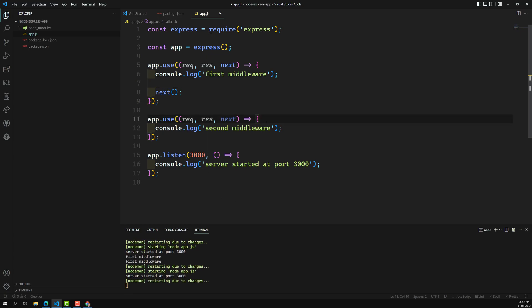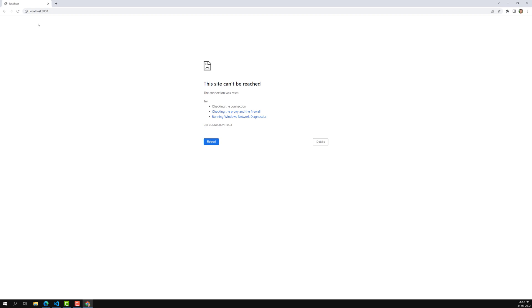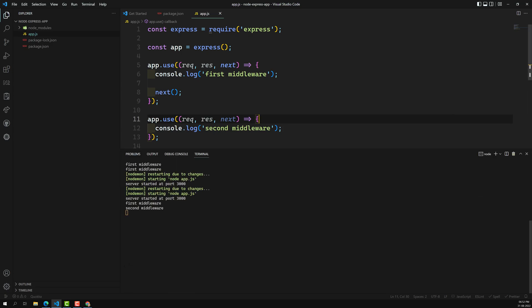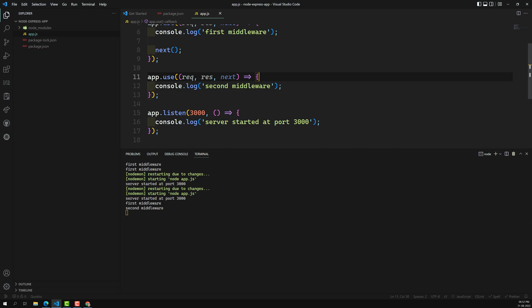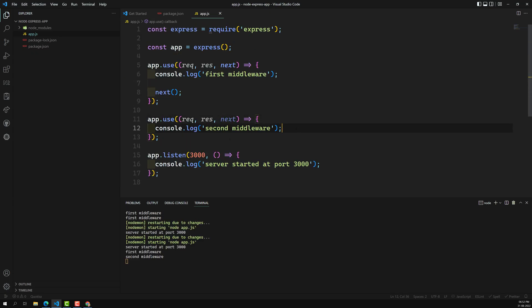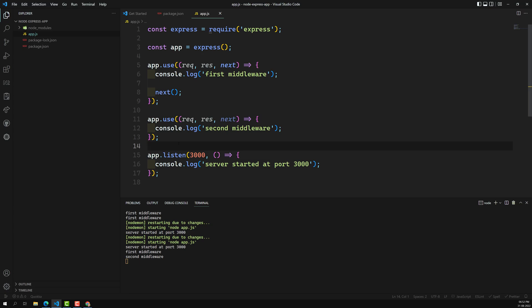Now if I save and execute again, the output will show both 'first middleware' and 'second middleware'. It has now executed the second middleware. If you want to send it to a third middleware, you need to write next() in the second one as well — then it will go to the next middleware.